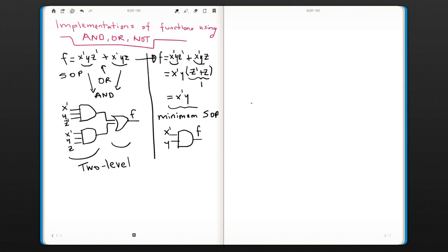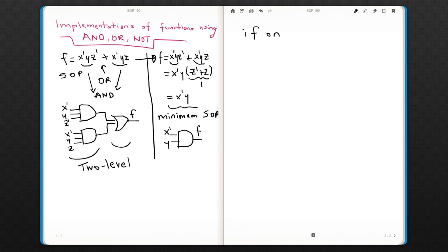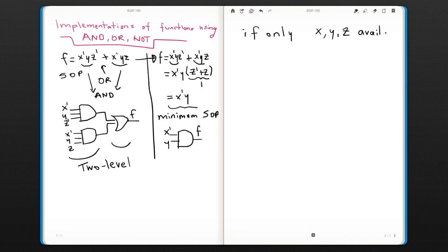So there is one more thing that I would like to say here. Let's say you only have x, y, and z that are available for you. That means you don't have the complemented versions of inputs.